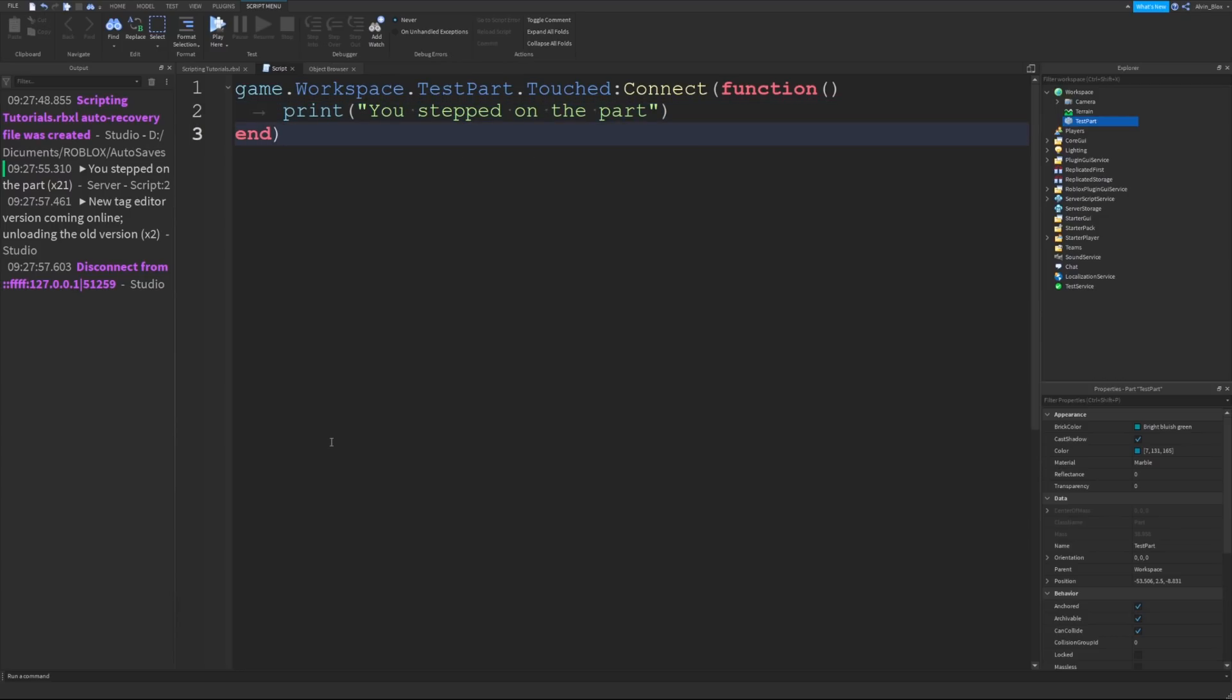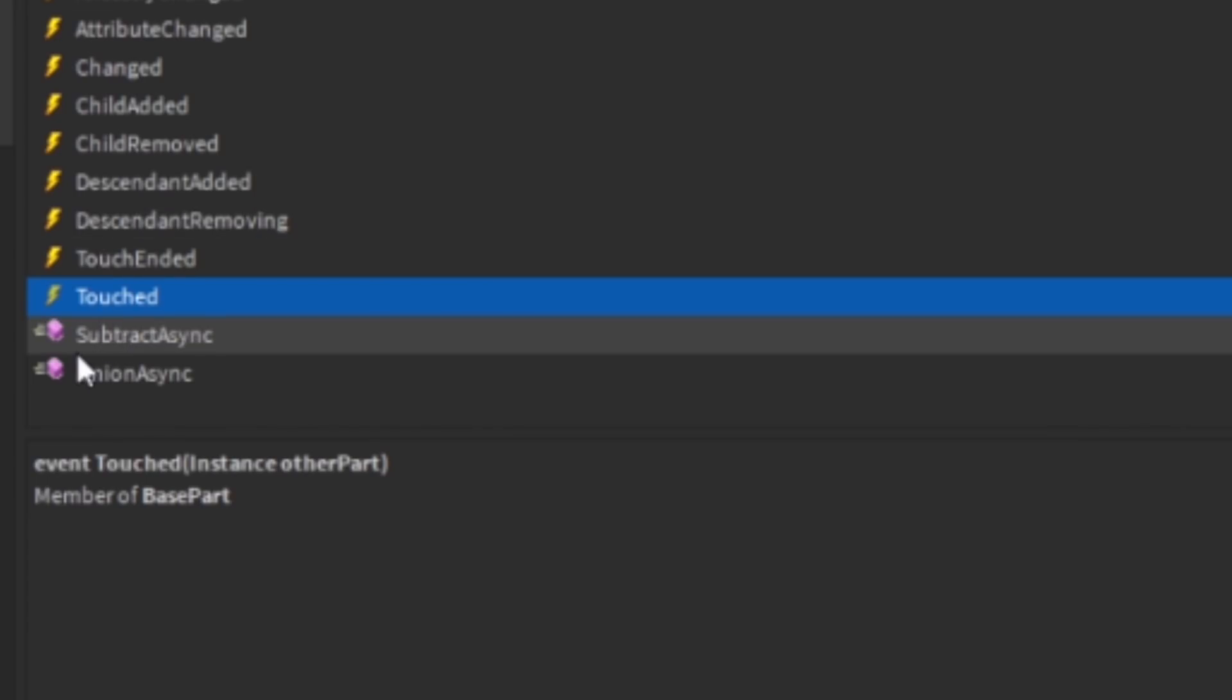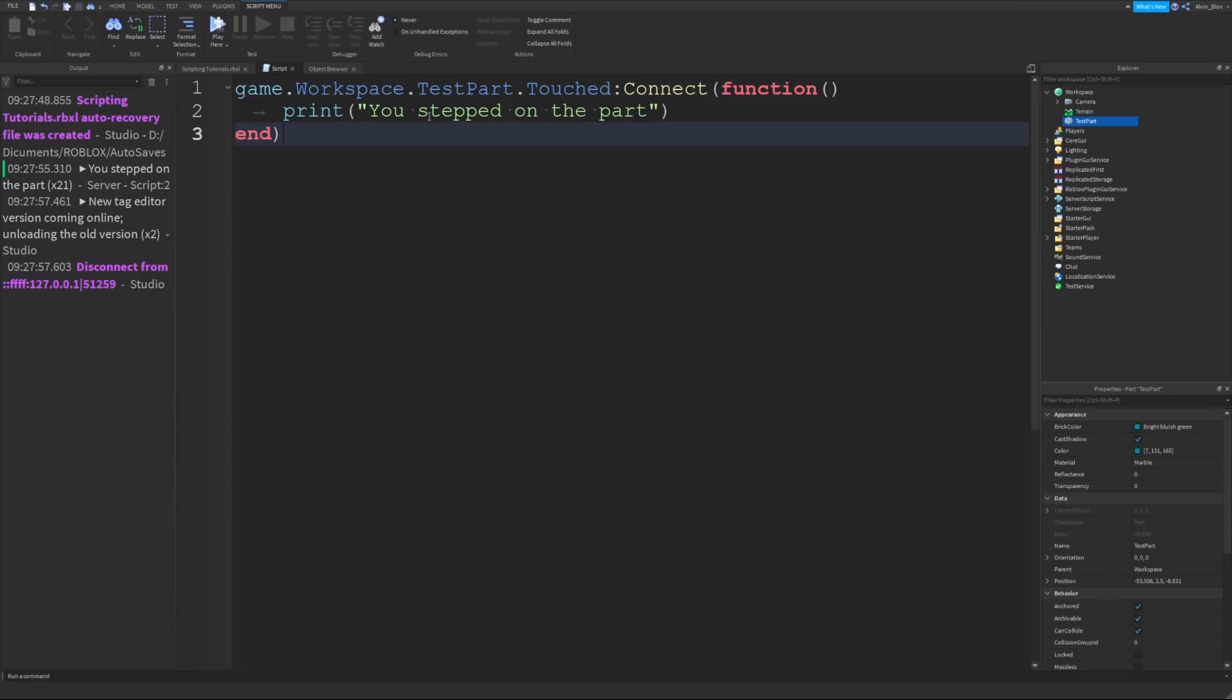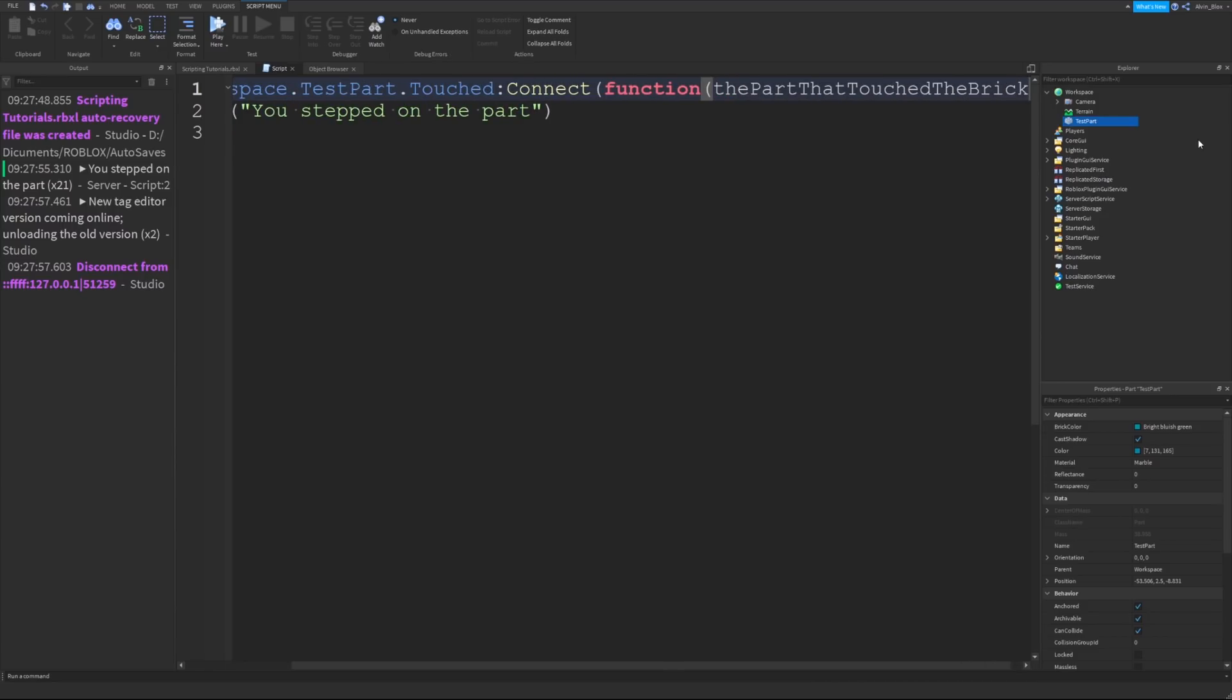I said earlier about parameters and arguments. When an event fires, often they will automatically send some information to our function as arguments, such as the player who joined the game, or the object that touched our part. We can see these parameters in the object browser. If we go to our touched event here, you can see inside these parentheses, it's got one parameter, and that is the other part. So the other part that will have touched our part, which we've got the event for. So it sounds a little bit confusing, but our parameter, we just give it a name.